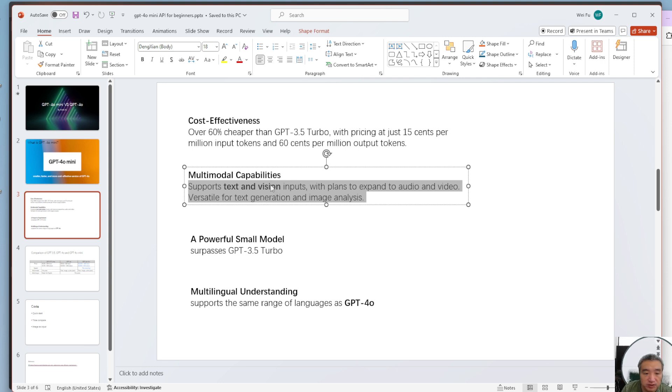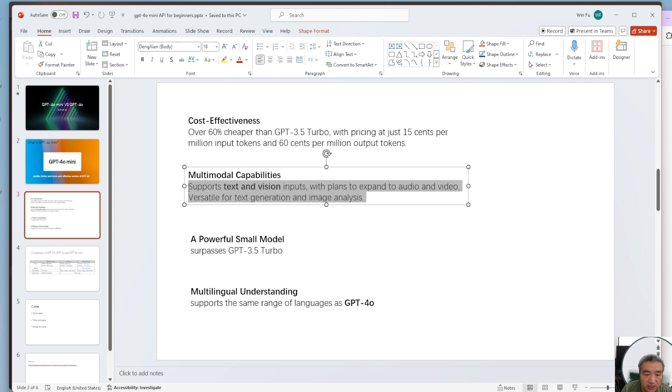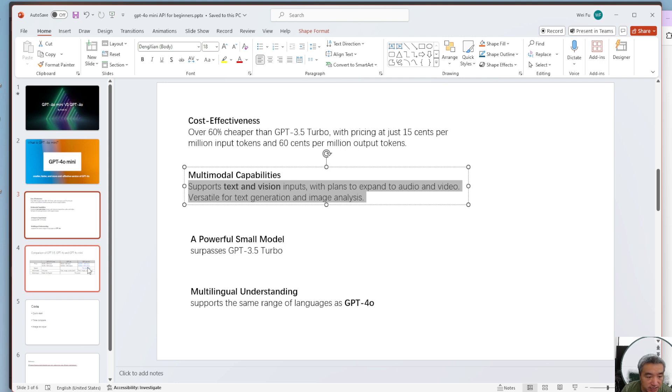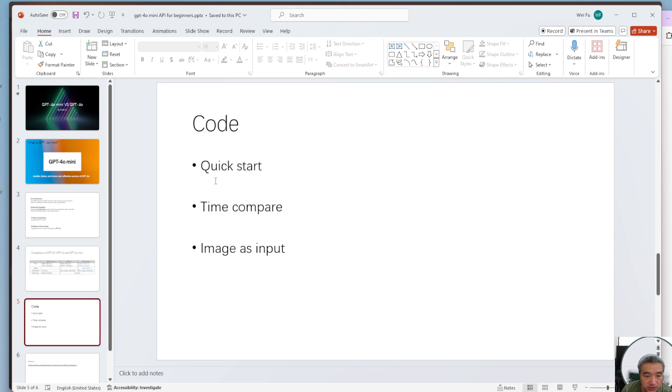But much cheaper. And 3.5 only supports text. Let's get some testing.